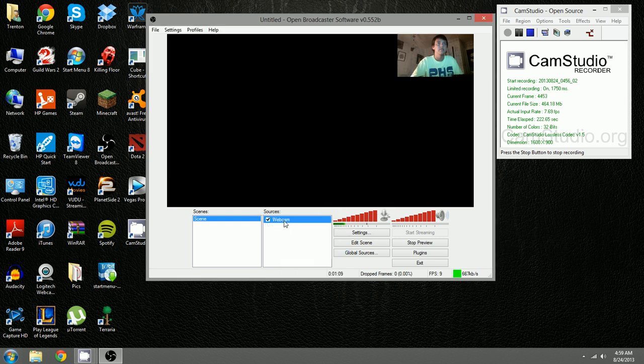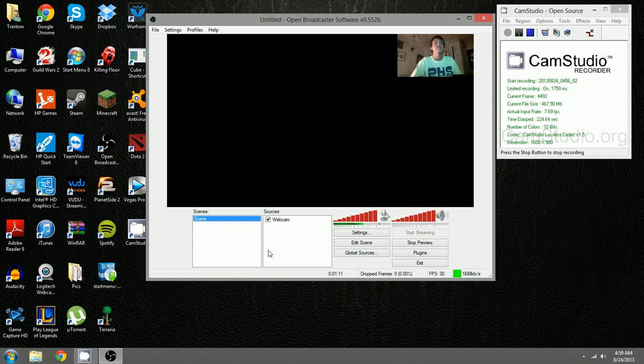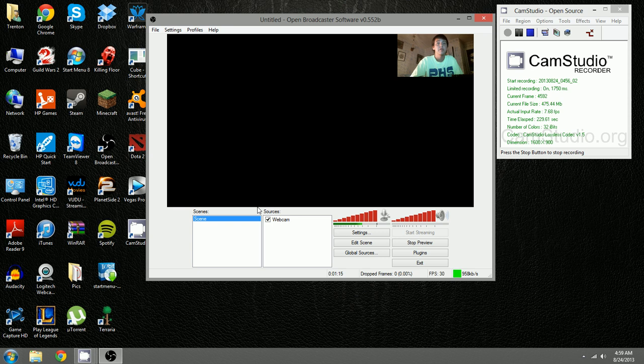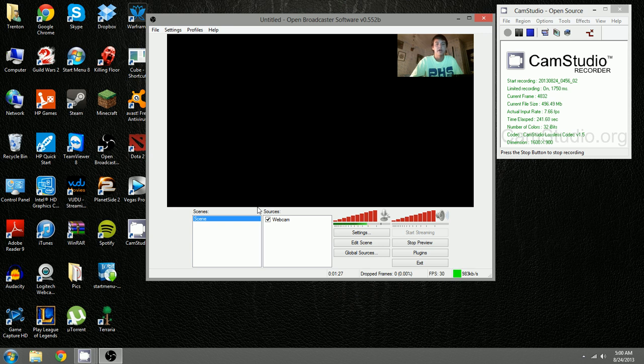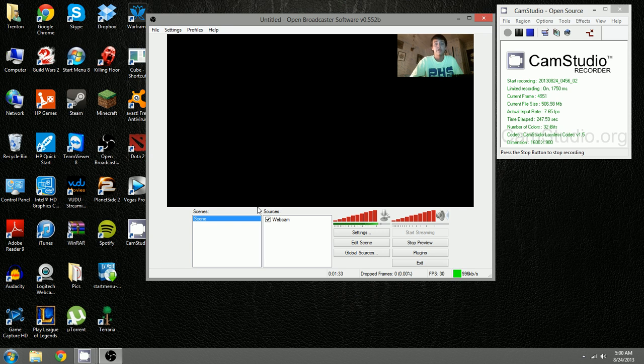For right now, that's pretty much the end of this tutorial. If there's anything else about OBS you guys want me to show you, let me know in the comments. I'll be happy to make another tutorial, or if there's anything live stream or Twitch related you guys want to see, let me know. If this video was helpful to you at all, leave a like. I really appreciate it, and I hope I helped you out Yamjuice. I hope I see you streaming soon. See you guys later.